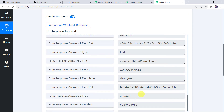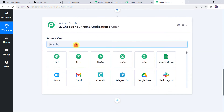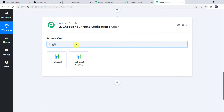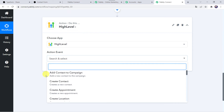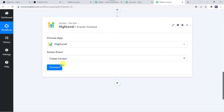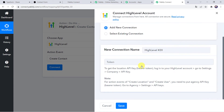Now we want that using these customer details, a contact should automatically get created in your GoHighLevel CRM account. Come to the action window and in Choose Application, find GoHighLevel CRM. In the action event, select Create Contact, click on Connect, and click on Add New Connection. It is asking for a token. To get the location API key bearer token, login to your GoHighLevel account, go to Settings, move to Company, and you can find the API key.